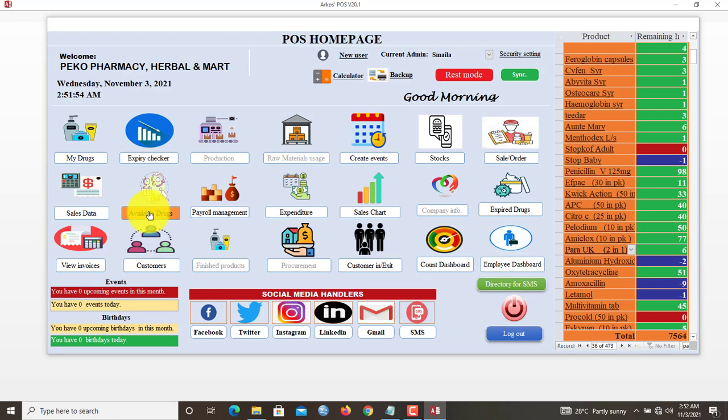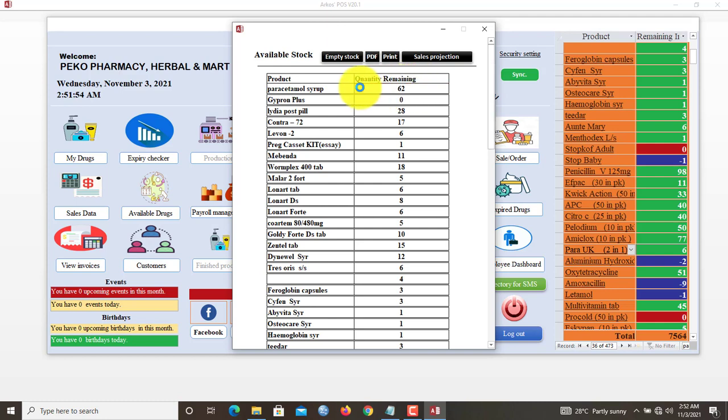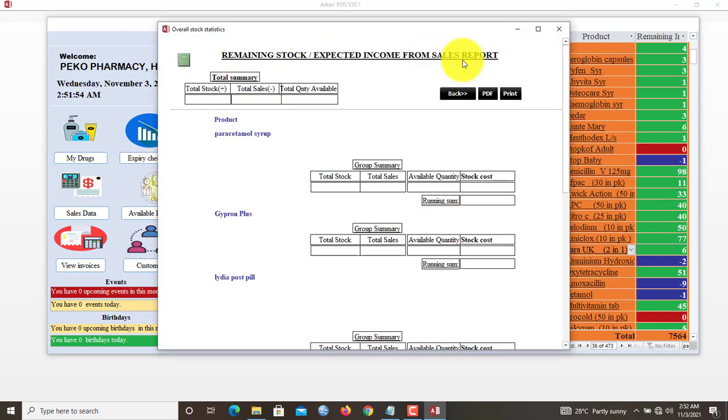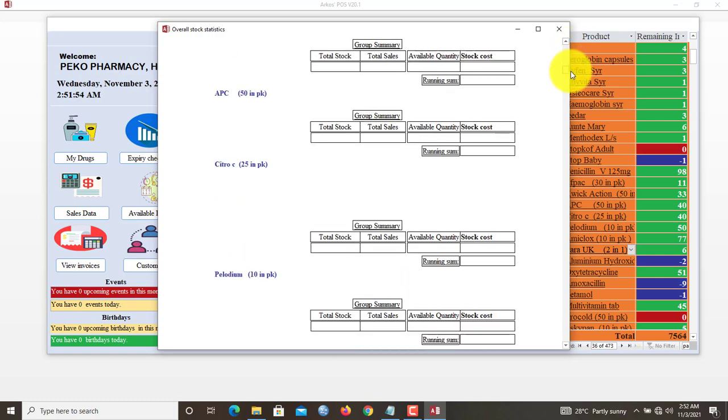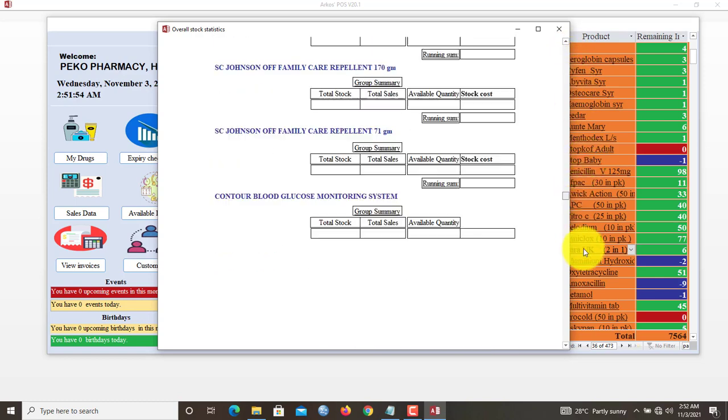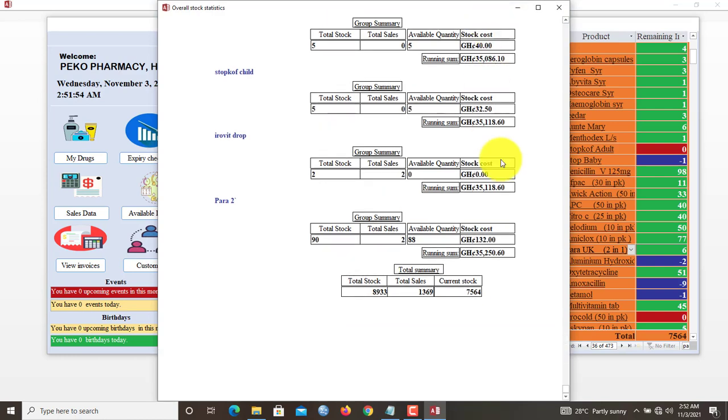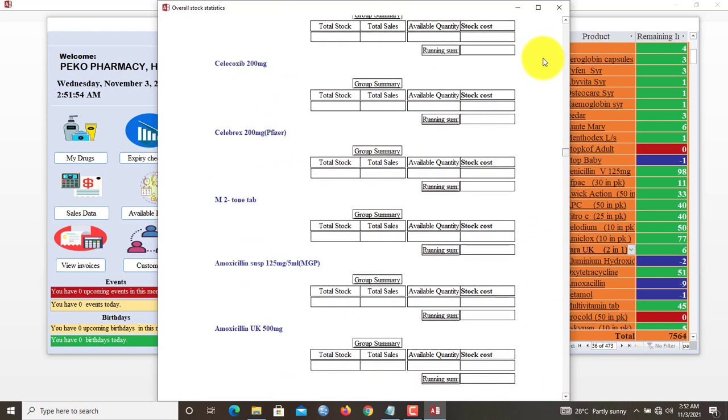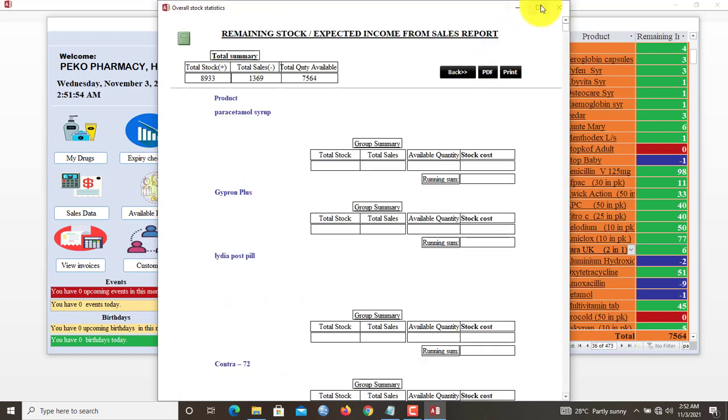Let's see available drugs or available stock. Paracetamol, currently we have 62. G-Prost Plus we have zero. Contrast we have 17. Sales projection also. This sales projection gives you an overview of the expected sales. You scroll down. And now all stocks will amount to 35,250 should you sell everything. That is the power of our sales, one of the powerful features that we have in our system.